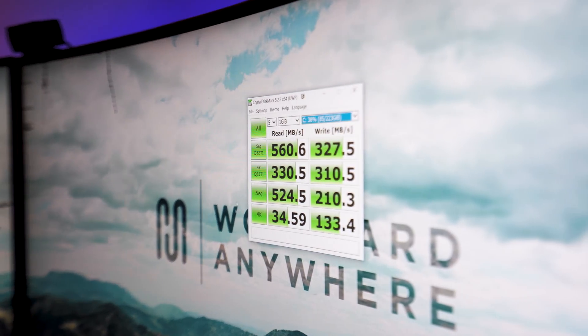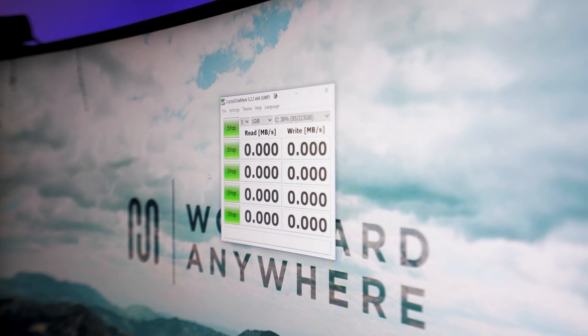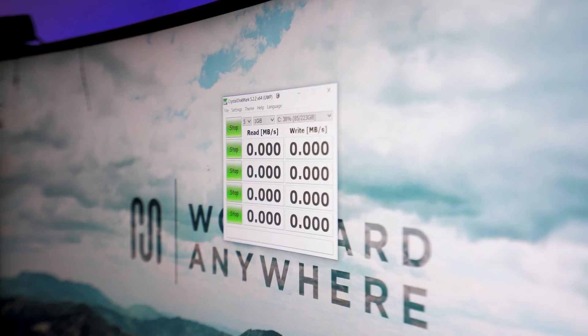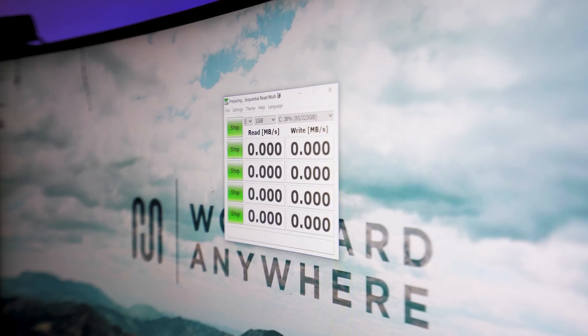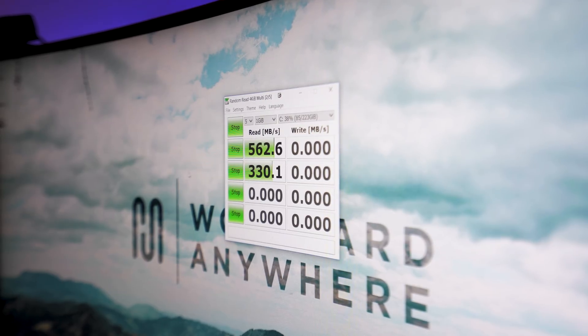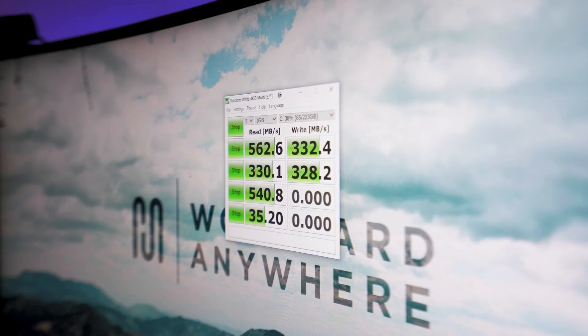Let's get this thing installed, but first take a look at this. I'm going to open up CrystalDiskMark and do a test to check the current SSD speeds in my computer, so we can compare them to the card once it's installed. Let's let the test complete. As you can see in the top left corner, we have the CrystalDiskMark speed test for the standard SSD currently in my computer.